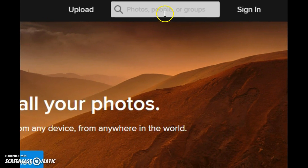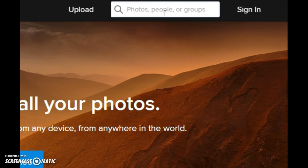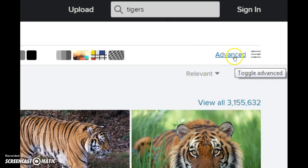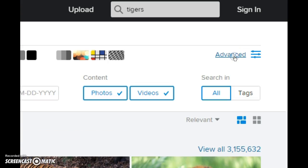Move to the search box, key in the kinds of images you want. Let's look for images of tigers, wait for the search results to be returned. Click on advanced.